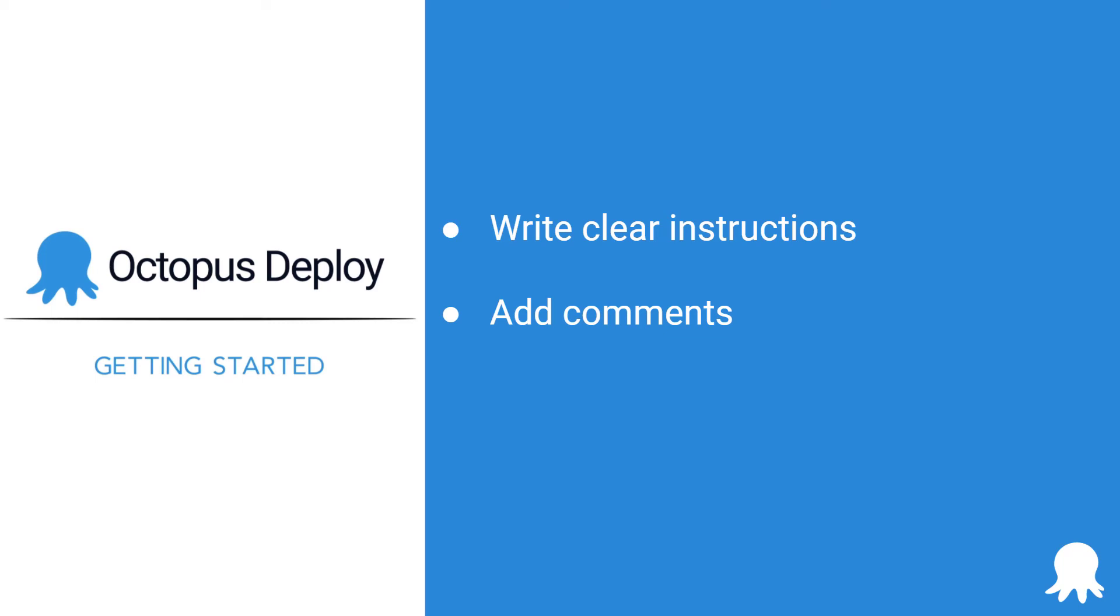And lastly, scope your manual intervention step. You won't want your deployment process to be waiting on approval from a project manager when you're deploying to your dev or QA environments.